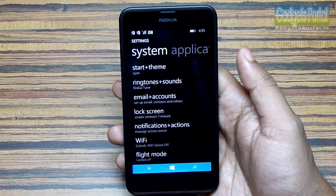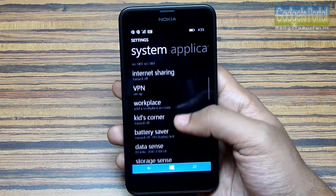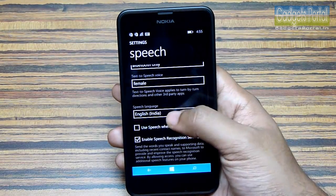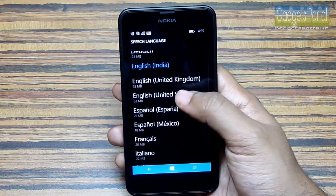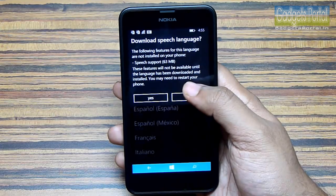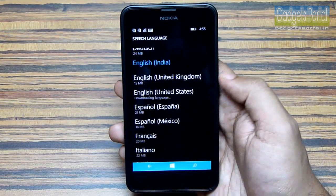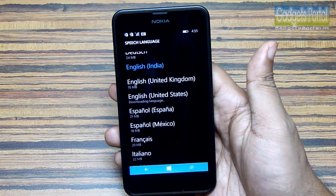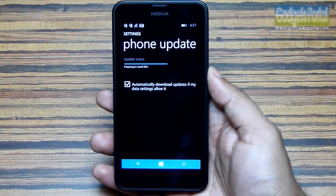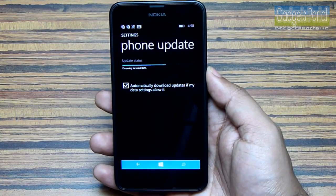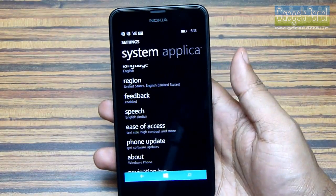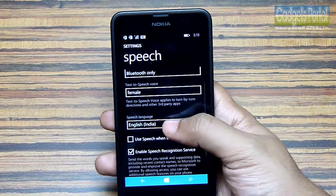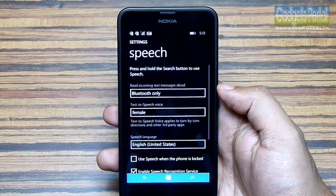Step 2 is to go to the settings again and look for the speech settings. Now change the speech language from English India to English US. You actually have to download this speech language, and it's only 63 MB, so it should not take that much time. The download is in progress, as you can see. After the download completes, go to the speech settings again and change the speech language from English India to English US — the download process doesn't change this automatically.